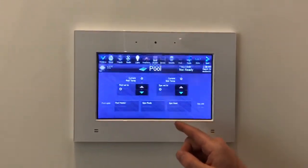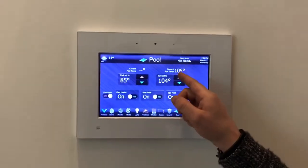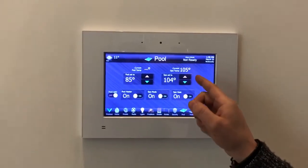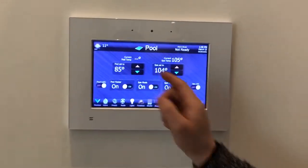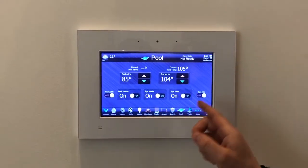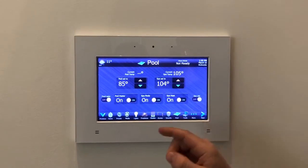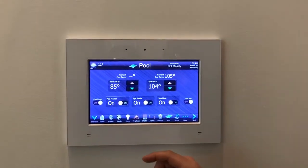You have control of the pool and spa. The spa is currently on, so you can see the temperature. You can adjust the heat of the spa or the pool. With the kids out there right now, you can turn on the spa jets and turn on the lights in the pool.